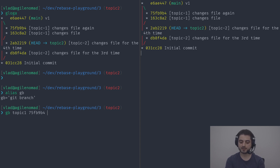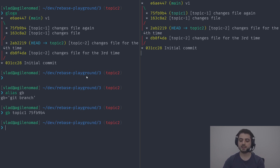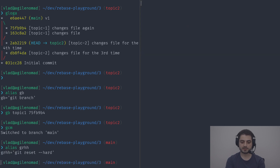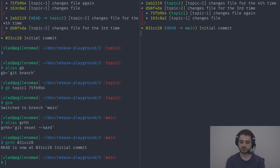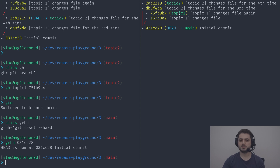Every time you reset, git remembers where you came from. Using rev-parse we can ask it to display the ORIG_HEAD — the commit before the reset. We can see it's e6ae, which used to be at the top. So we can simply do grhh with ORIG_HEAD and we're back to exactly how the graph used to look.